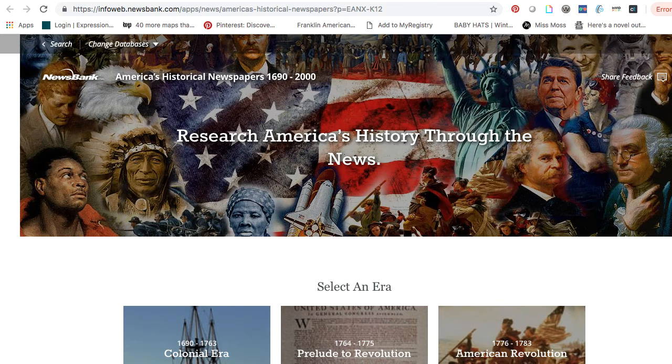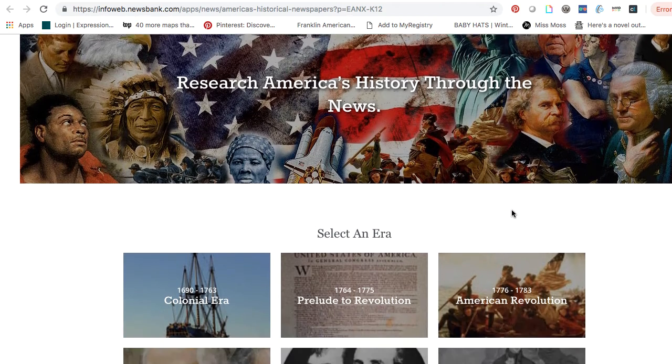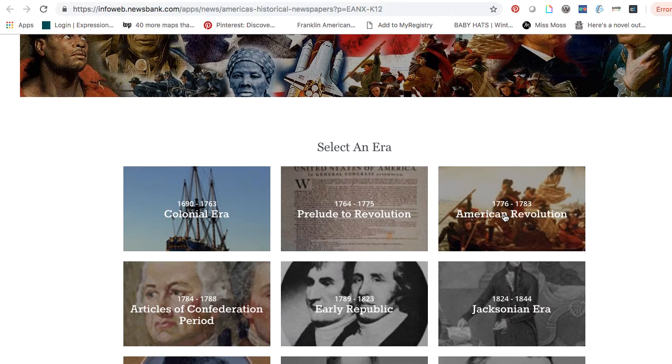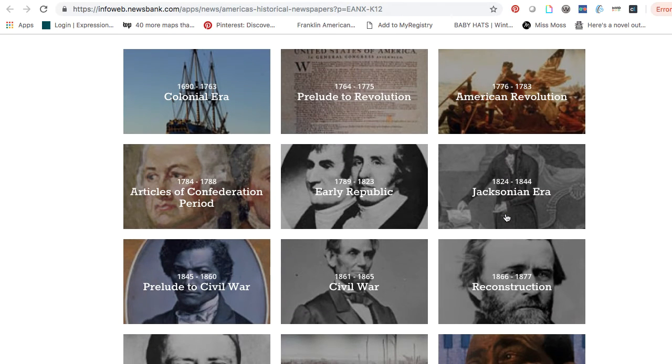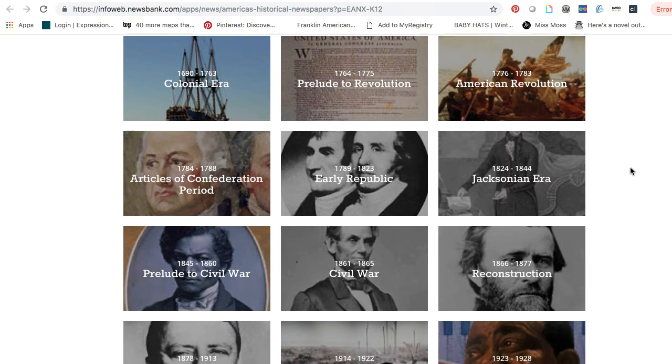From the homepage of America's Historical Newspapers, scroll down and select an era.